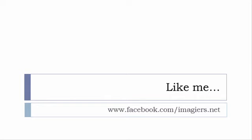S'il vous plaît, so the address is quite simple: www.facebook.com/imagiers.net. Thank you very much, merci beaucoup, au revoir.